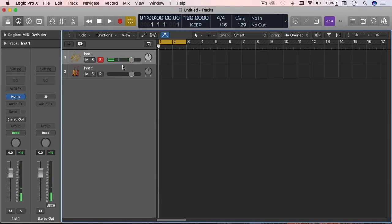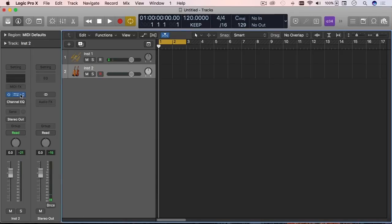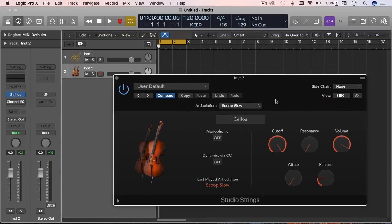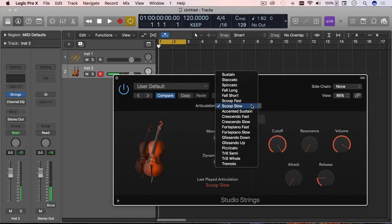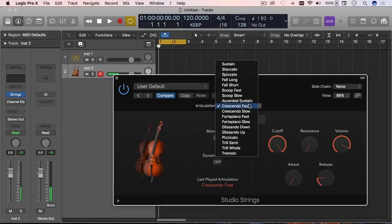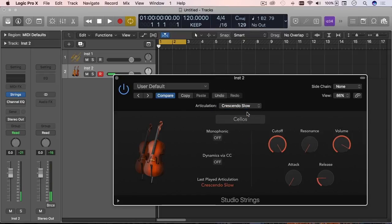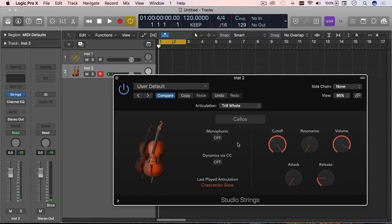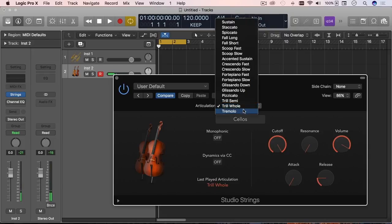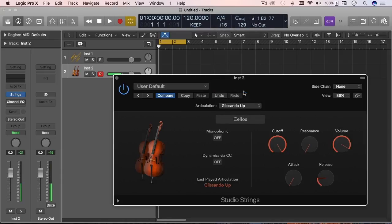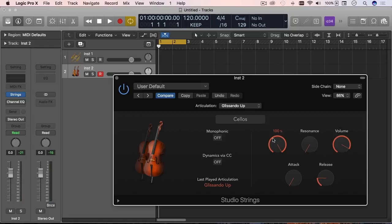And same with the strings. If I bring the strings and I say this is spiccato slow, but I can go with a crescendo fast or a slower crescendo or a trill, I should say, there's no H there. Glissando. So that gives you a very good idea of all the possibilities that you have by just incorporating this.